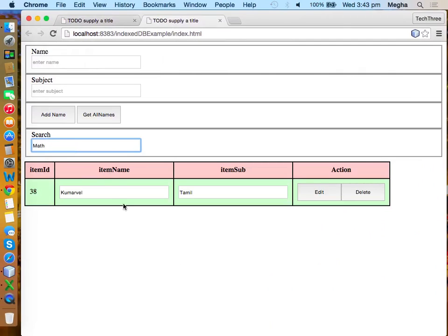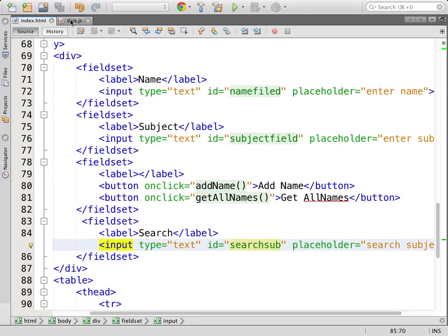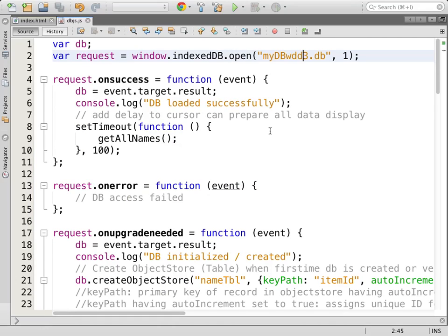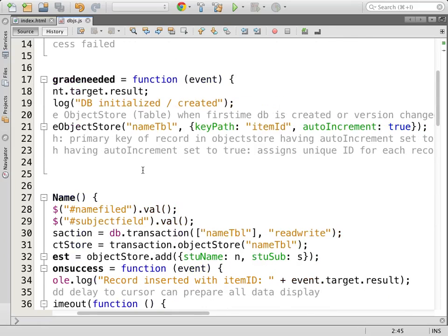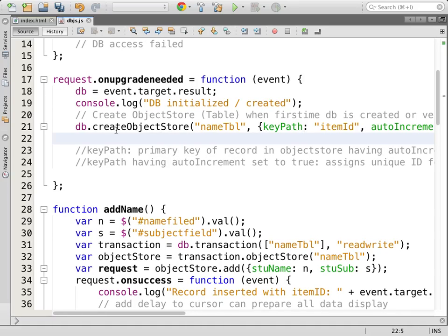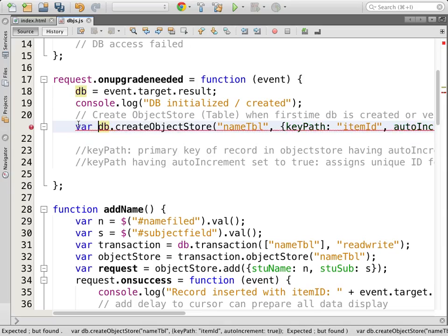If I type 'math', only the users having item_subject as mathematics should be displayed — that's the requirement. I am going to create a new DB by changing the name — renaming it will automatically clear all the existing data and create from scratch. Now I need to inform the object store that I am going to use certain search conditions — I need to define some index where a particular key could be used as a search term.